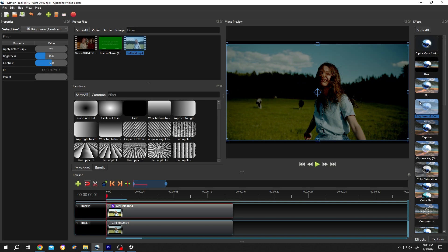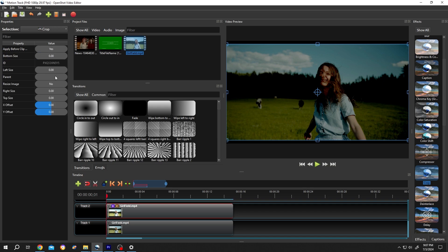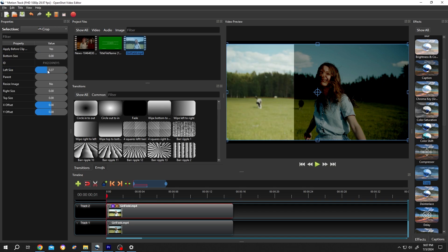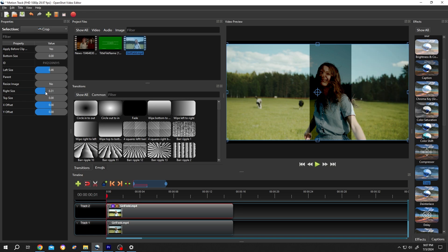Go to the right side again and search for Crop. Bring it over the clip. Click on the second icon. Increase the left size, right size, top and bottom to position the crop box over the object you want to censor.